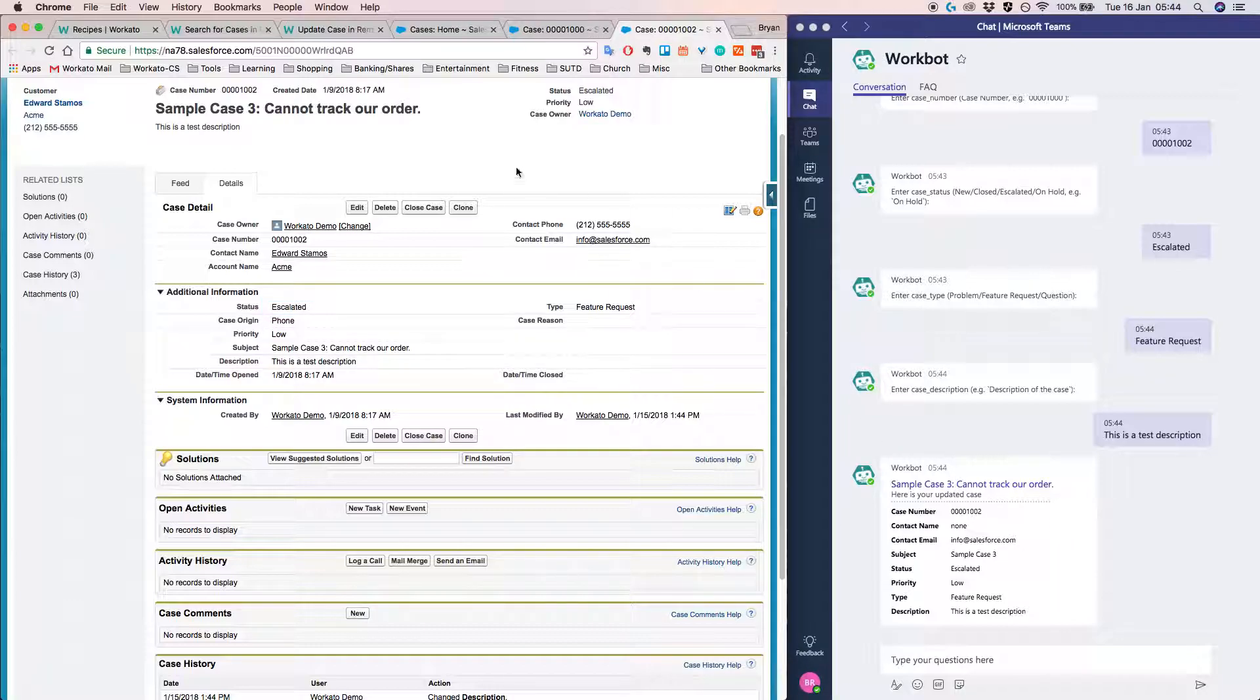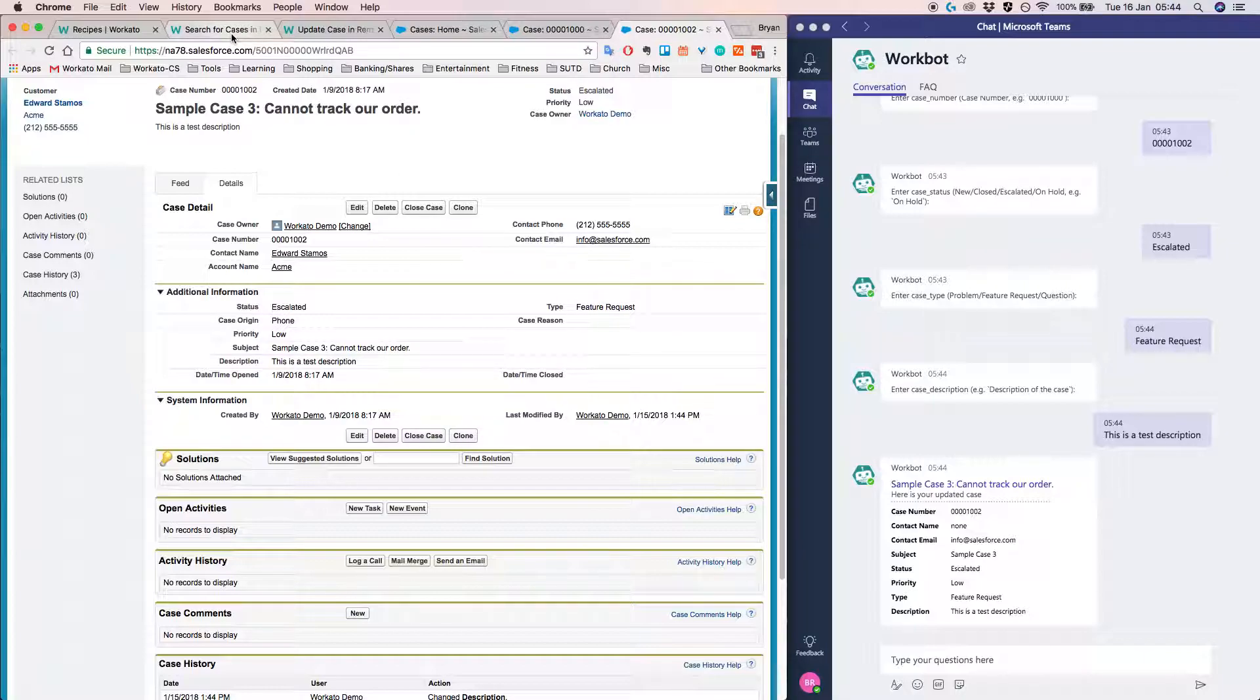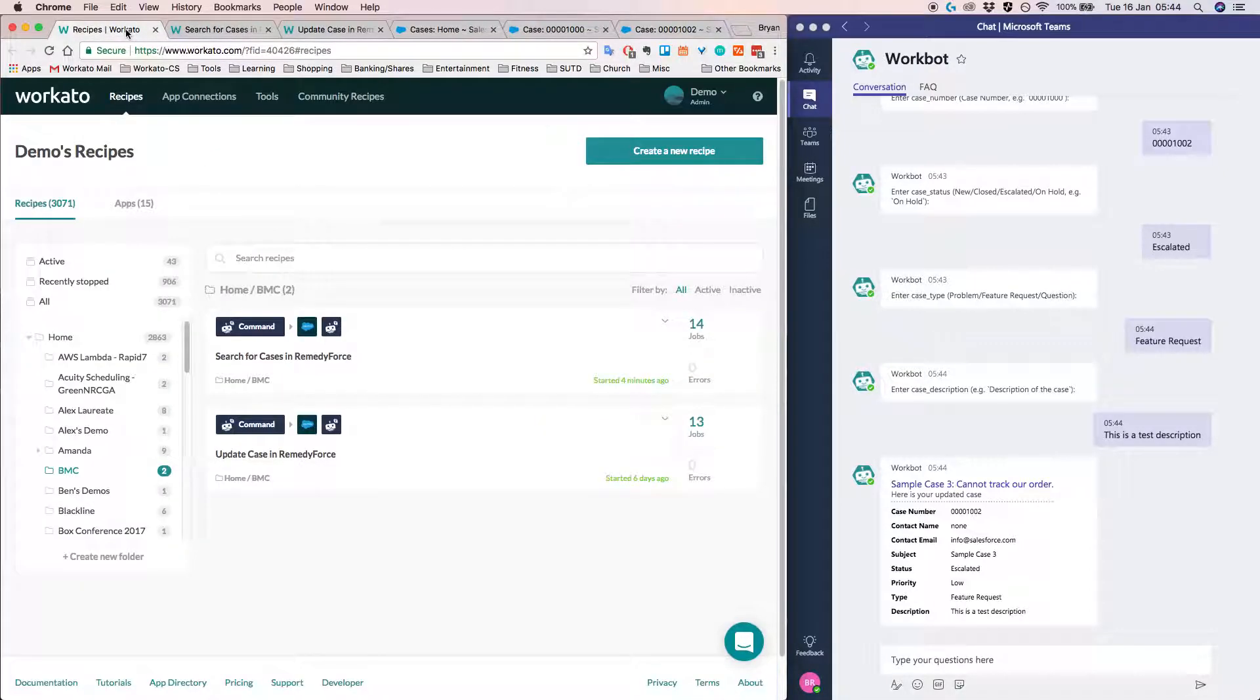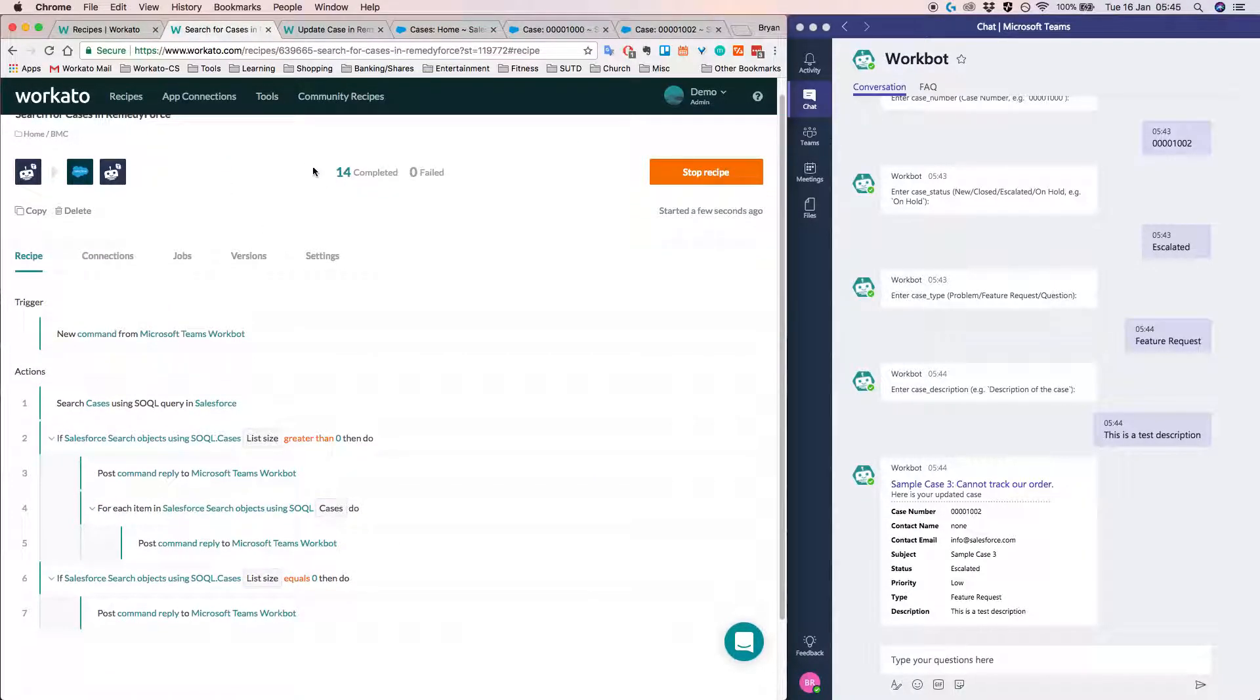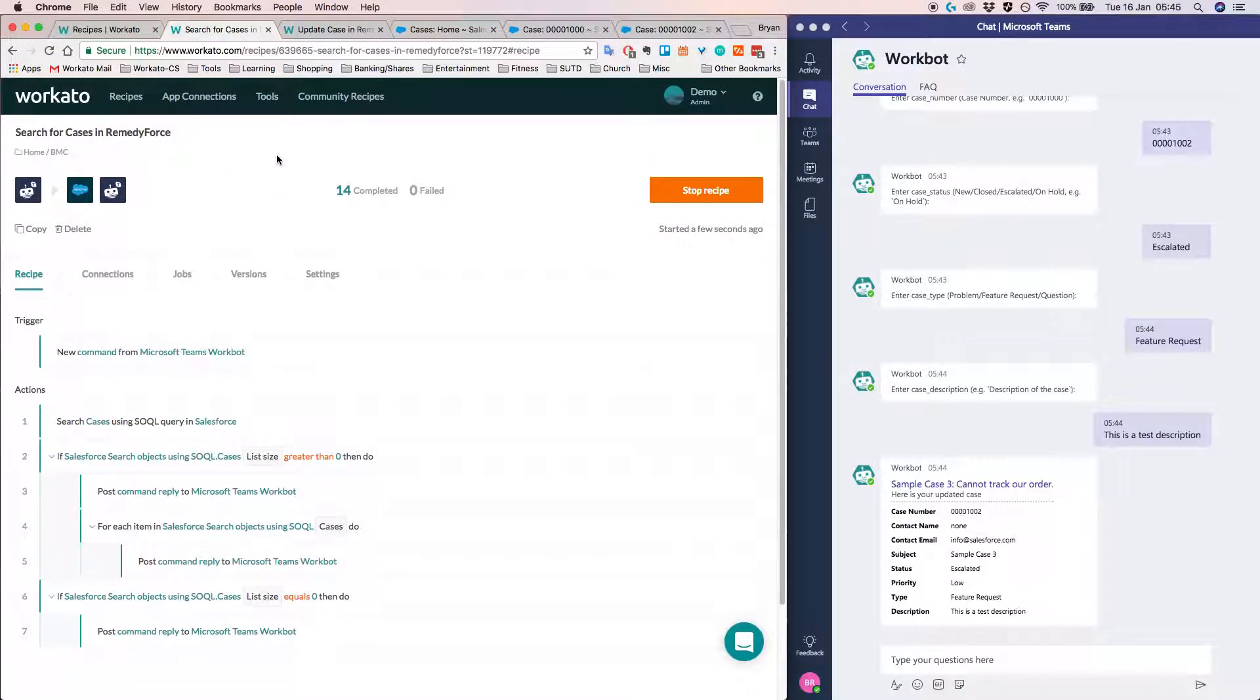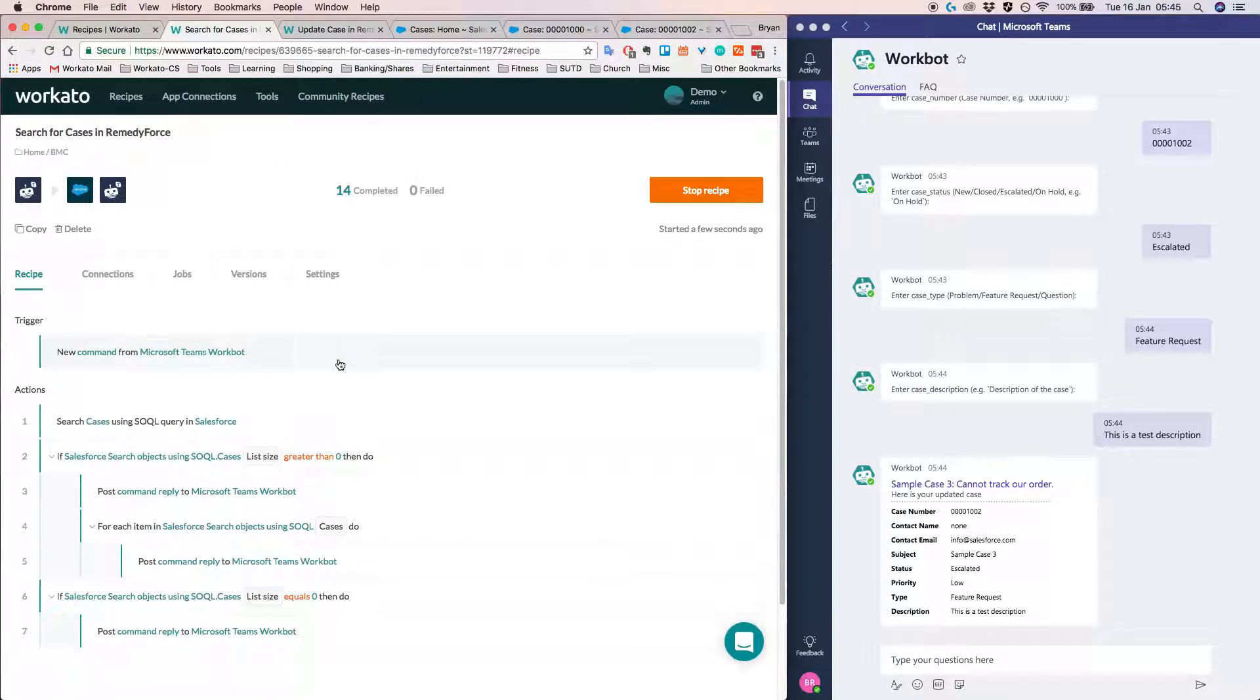So in the next part of this demonstration, I'm going to show you how easy it is to actually go ahead and build this recipe within Workato. So the first recipe I'm going to go through is basically the searching for cases in RemedyForce. Before we begin,